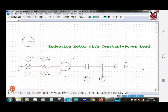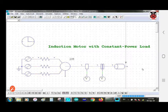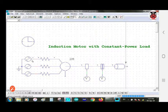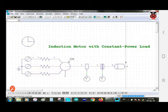Hello friends, myself Vipul Patil. In this session we are going to perform an experiment that is induction motor with constant power load in P-SIM. This is the diagram in which I am explaining how the components are connected.